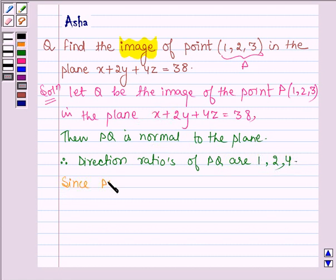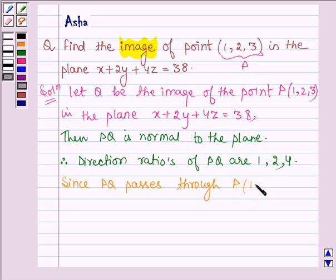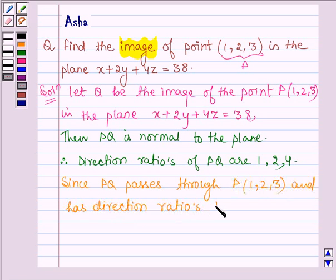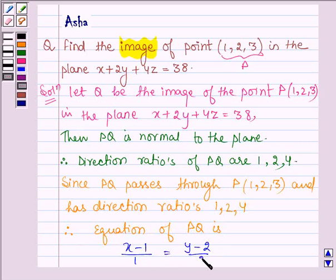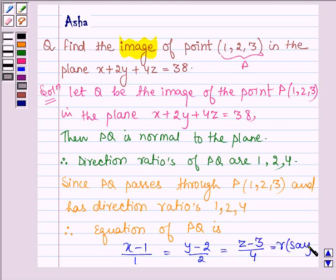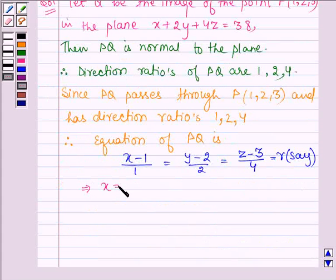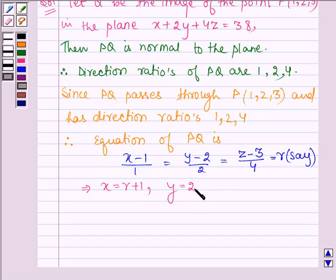Now since PQ passes through P having coordinates 1, 2, and 3 and has direction ratios 1, 2, 4, therefore the equation of PQ is: (x minus 1)/1 equals (y minus 2)/2 equals (z minus 3)/4, and let this be equal to R. This implies that x equals R plus 1, y equals 2R plus 2, and z equals 4R plus 3.